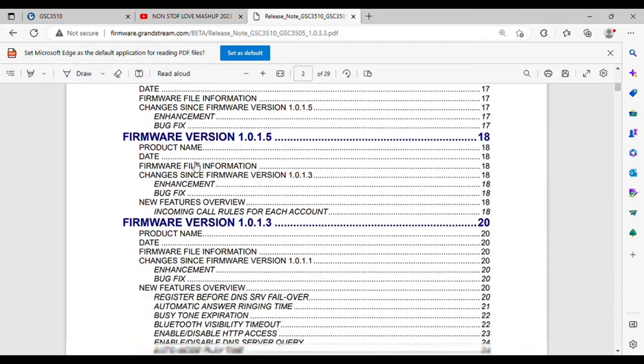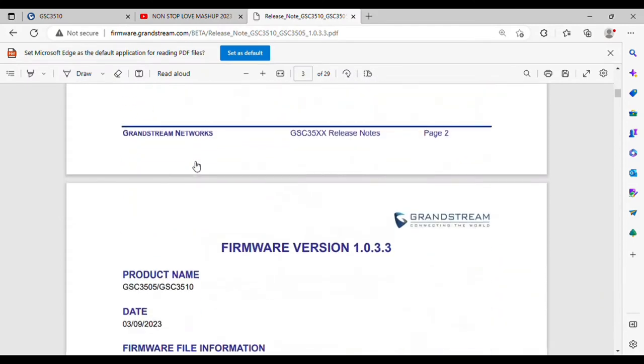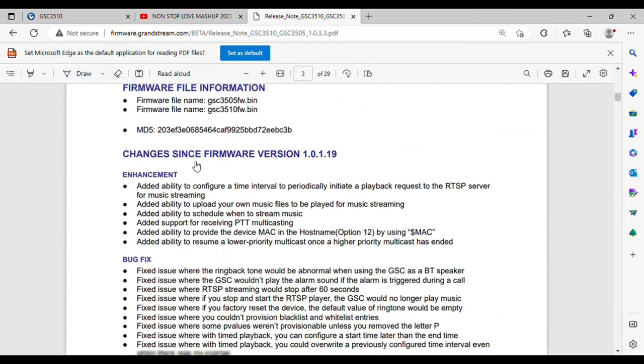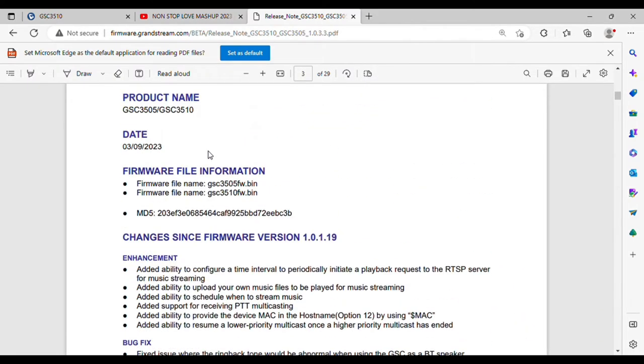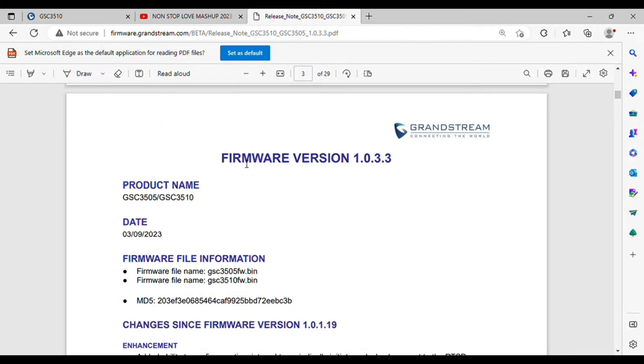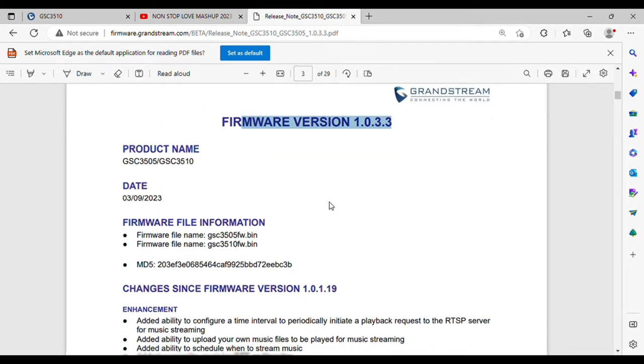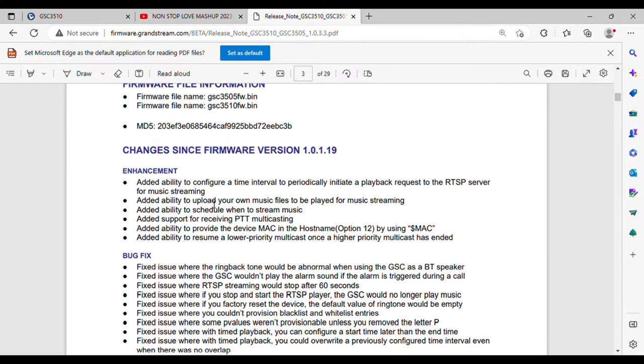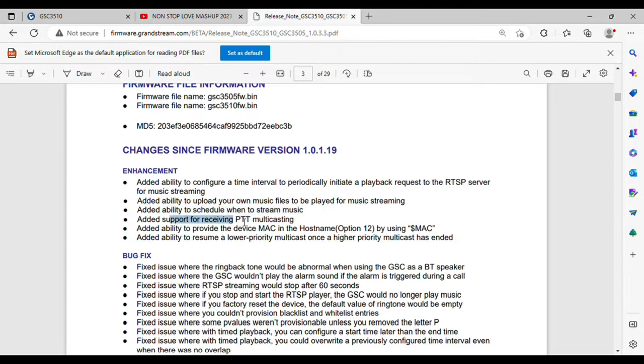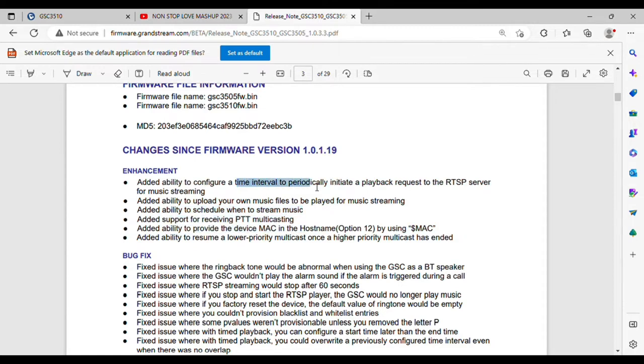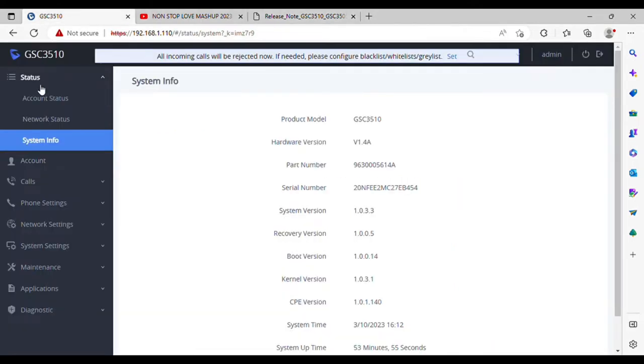Hello everyone, welcome to VoipKnowledge. Today I'm going to tell you about a new firmware version of Grandstream GAC 3510, which is a beta version in which you can upload multiple music files and schedule them for later, as well as share audio from your browser. So let's start with the file.